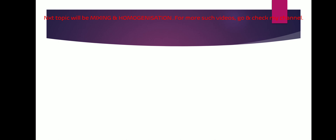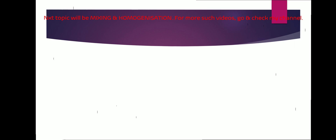With that, our video is complete. The filtration and clarification chapter will be followed by mixing and homogenization. For more videos, check my channel. Hope you found my video useful — if yes, press the bell icon. Thanks for watching, bye bye, see you.